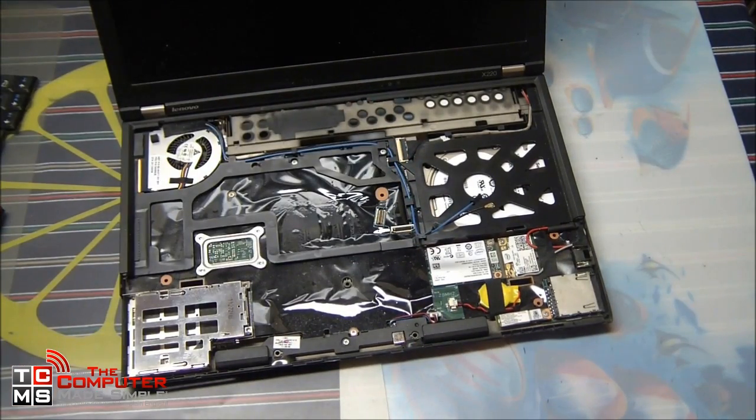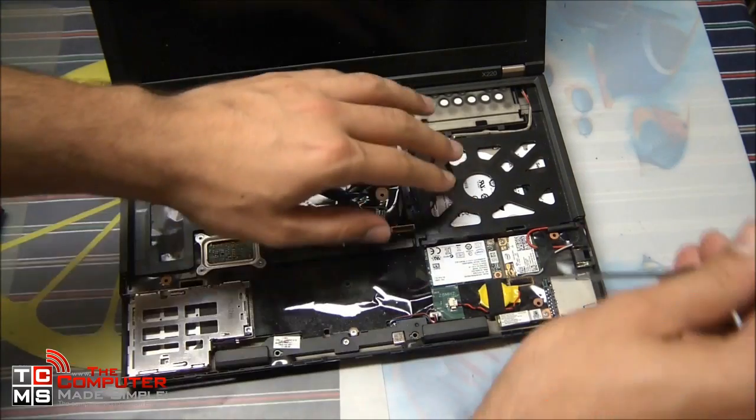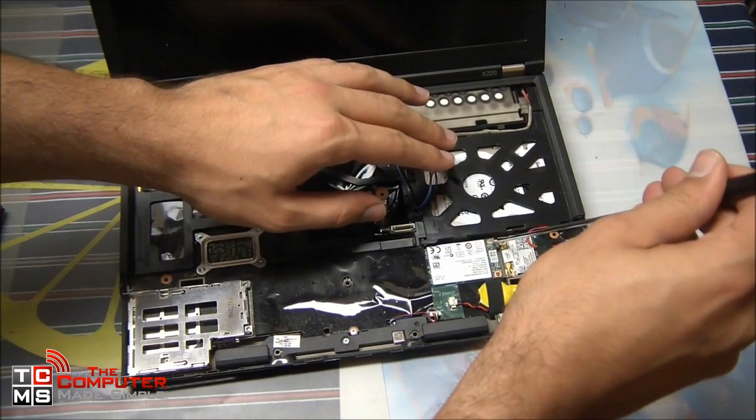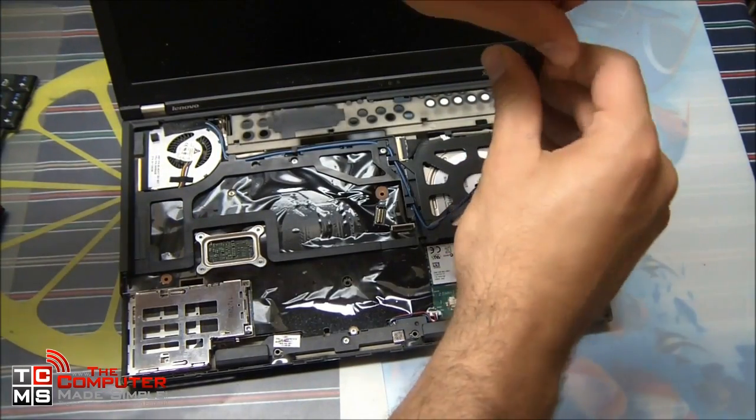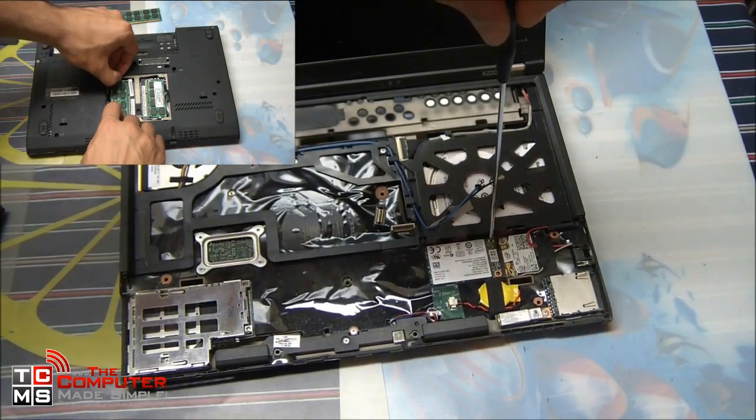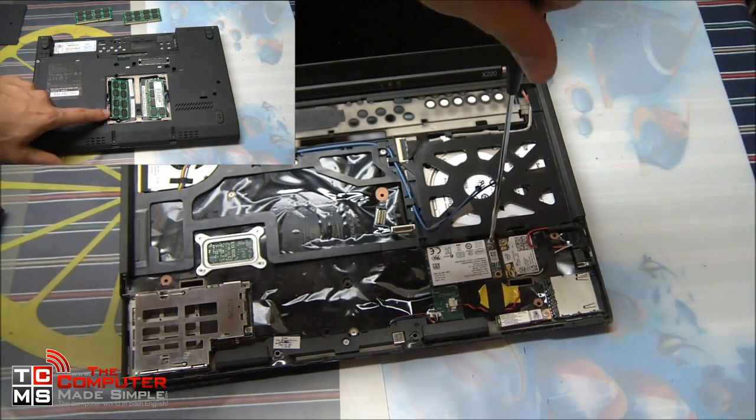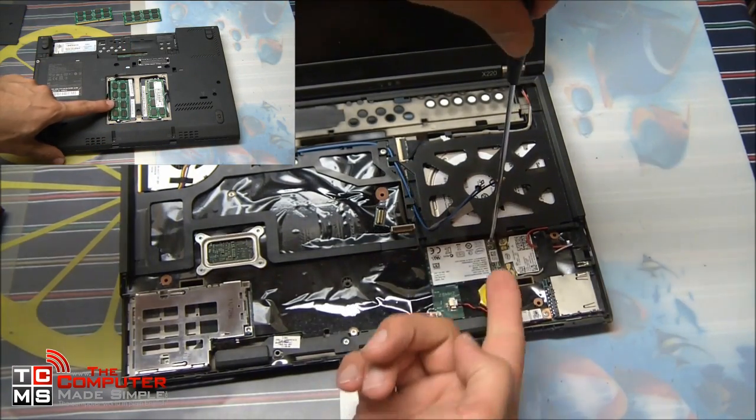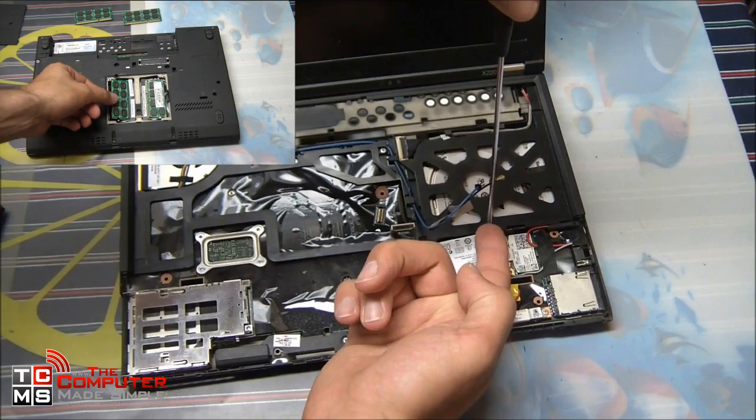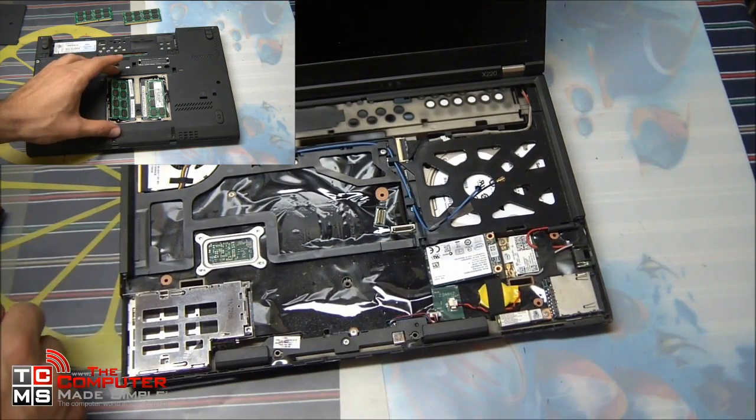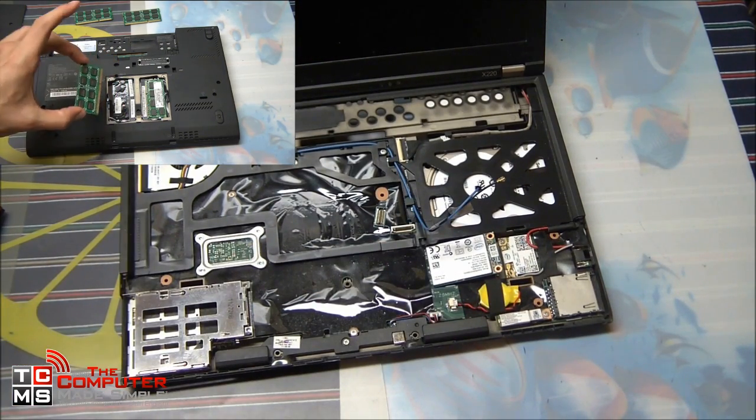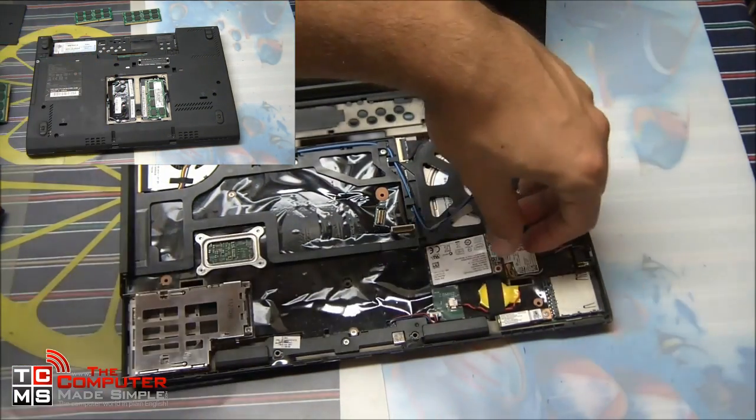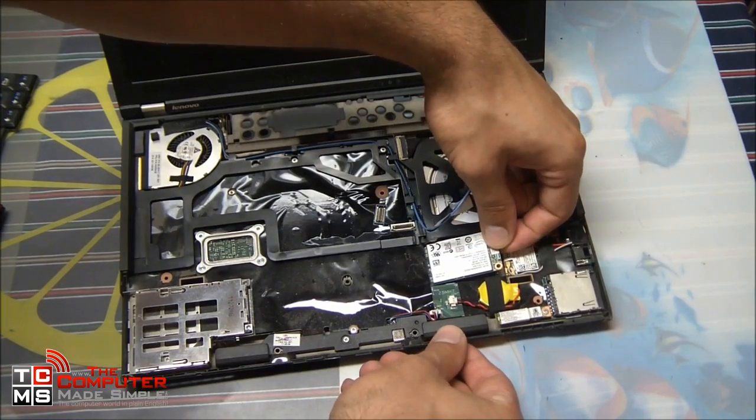Now the way an mSATA drive is installed is very similar to how RAM is installed into a laptop. So basically we're going to undo the screw and the drive is going to pop up at a 45 degree angle. This is the angle - okay, maybe in this case not 45 degrees - but it will rise up and then we have to pull it straight out, as such.